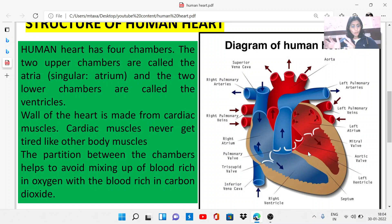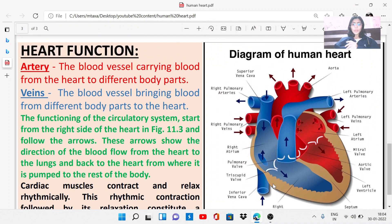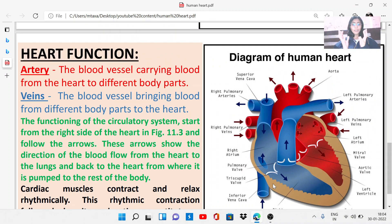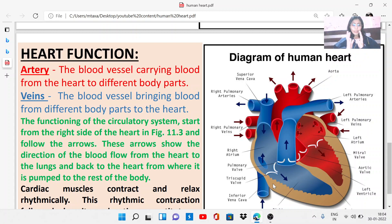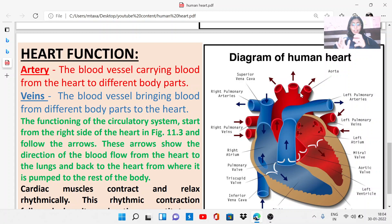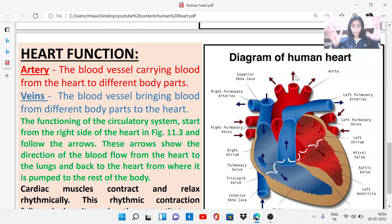This partition helps to avoid the mixing of oxygen-rich blood with carbon dioxide-rich blood. Now let's understand the functions of the heart. There are mainly two kinds of blood vessels associated with the circulatory system. First are arteries — blood vessels that carry blood from the heart to different body parts. Second are veins — blood vessels that bring blood from different body parts back to the heart.